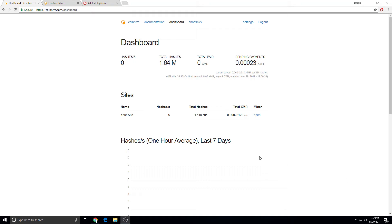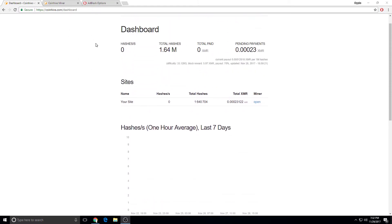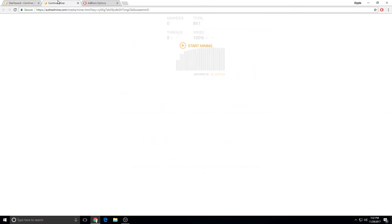Alright guys, I'm going to teach you how to block miners like the Monero CoinHive miner. They've been running in the background for a while, so this is how this works.